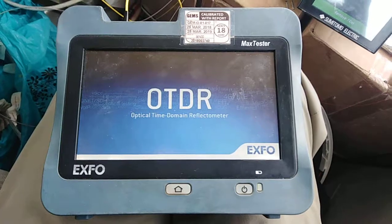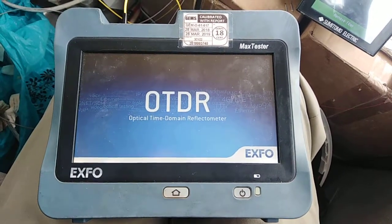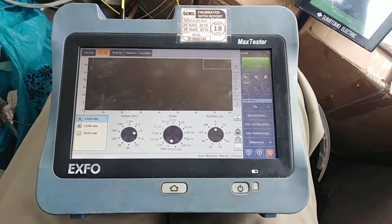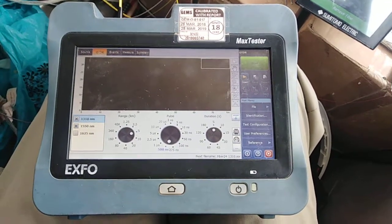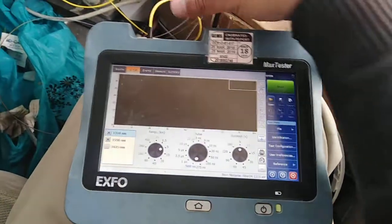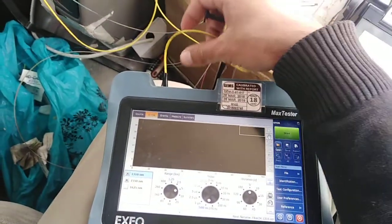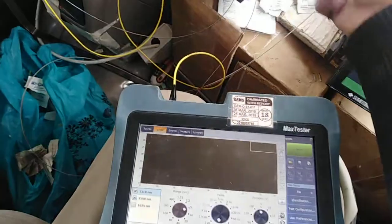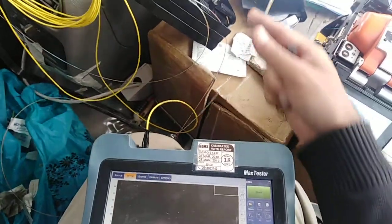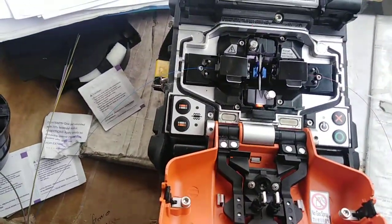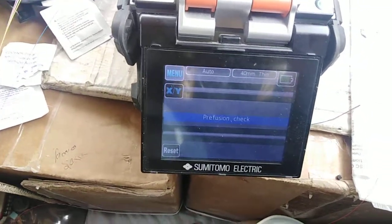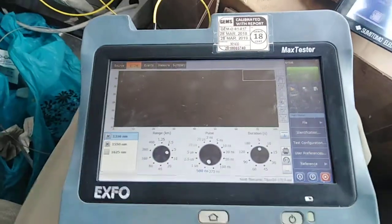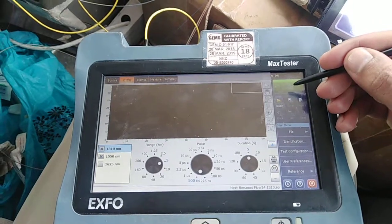I will make a different video for how to make the folder and set the parameters, because that would make this video very long. So I will go directly to the testing and show the results. This is an FC pigtail which we have connected and spliced with the bare fiber — you can see it inside the splicing machine.